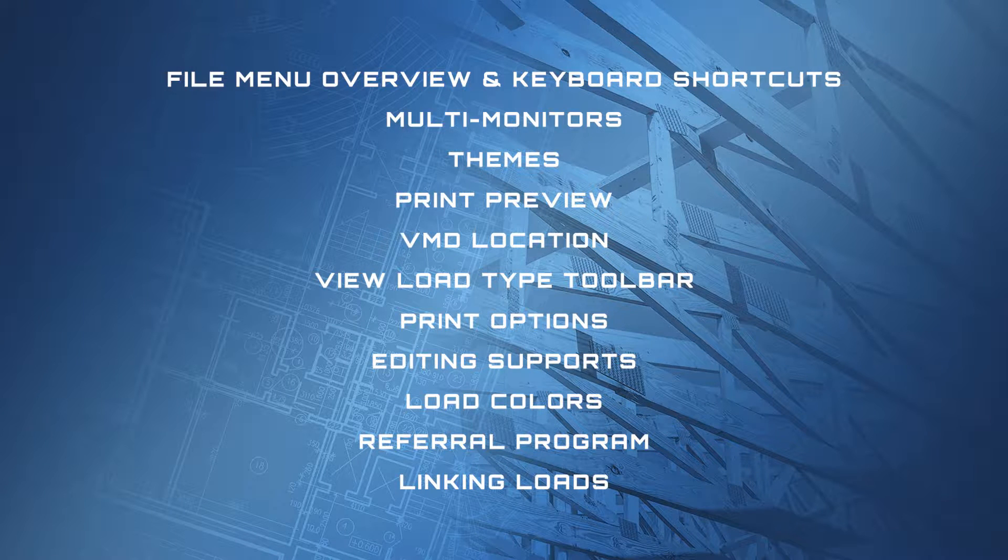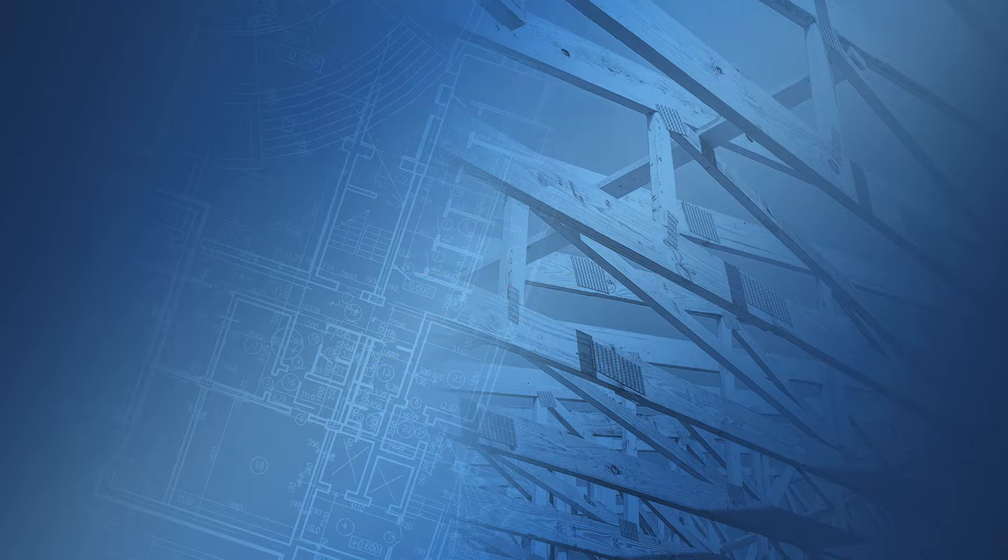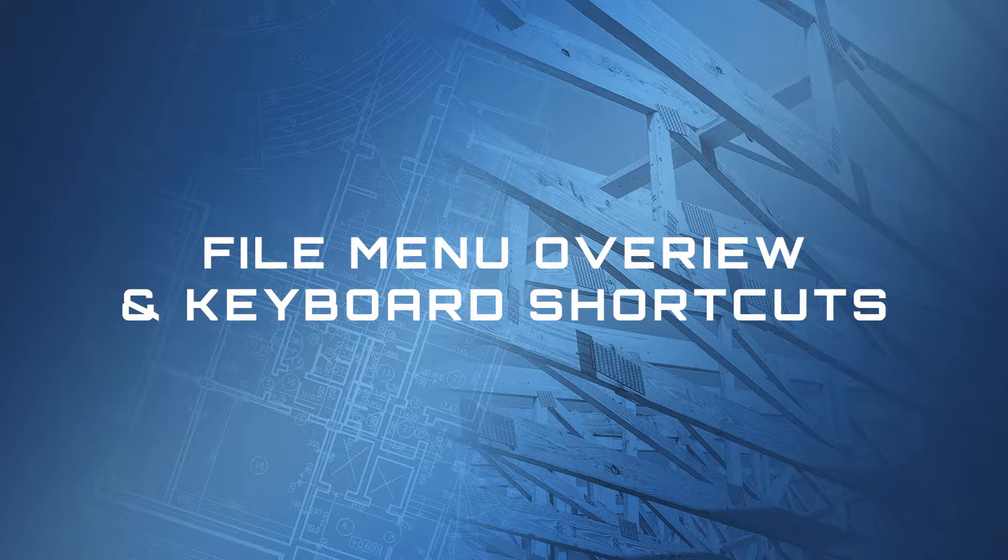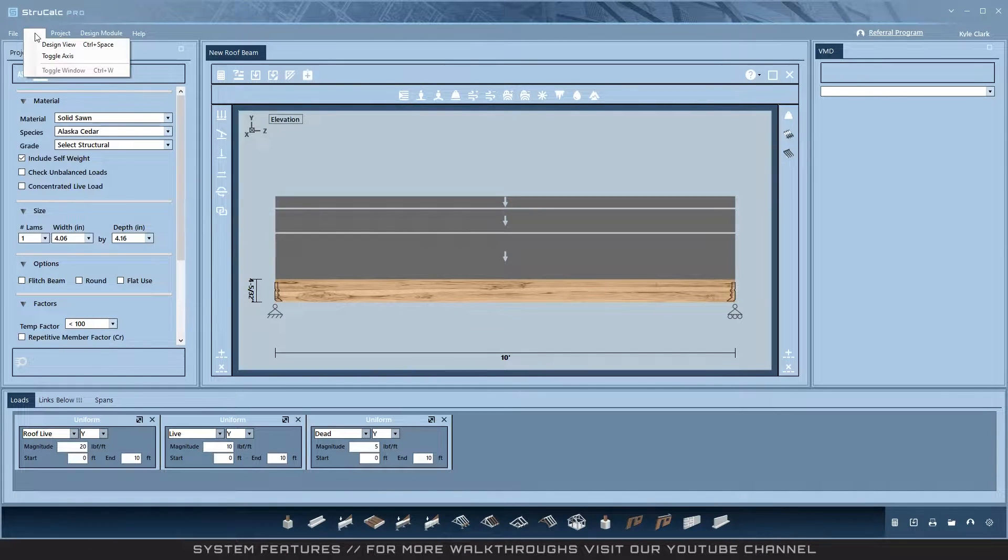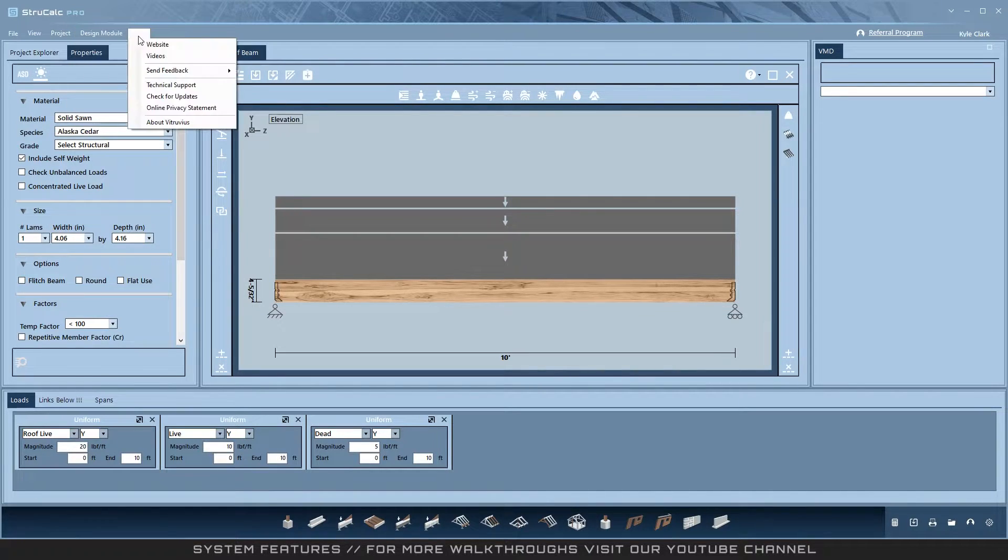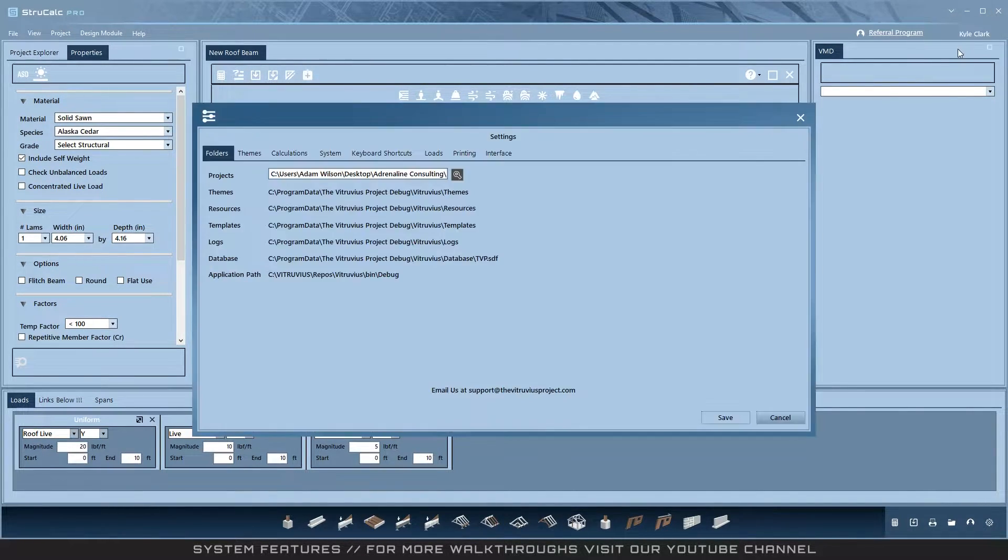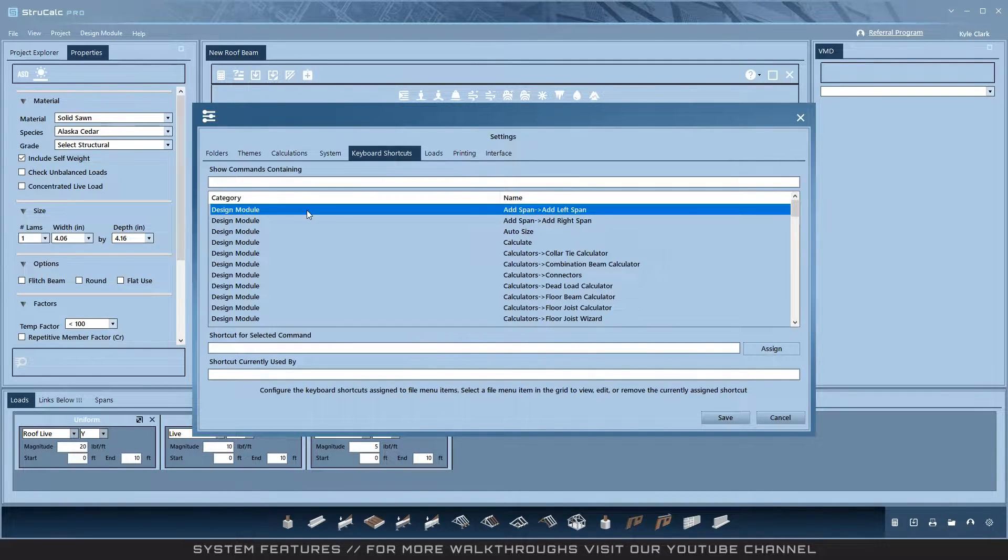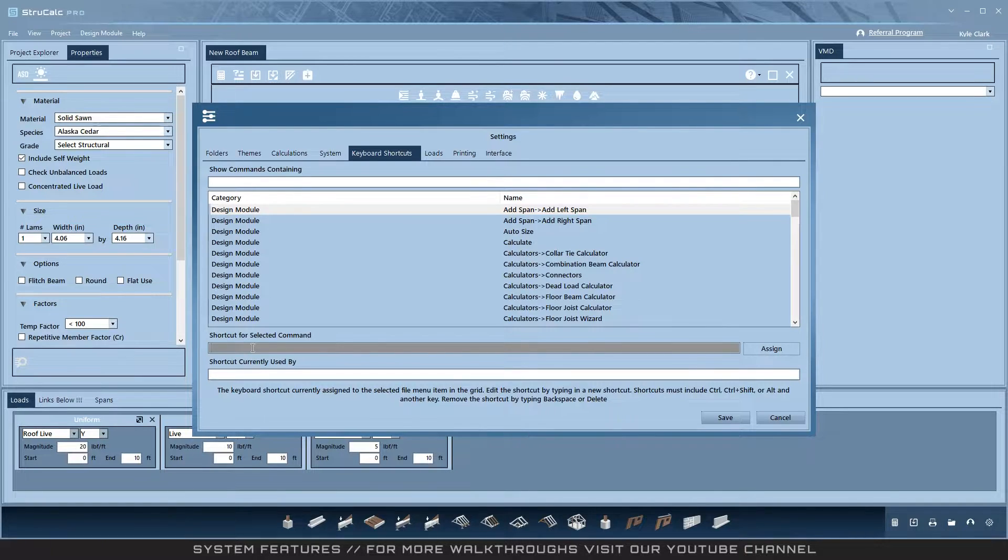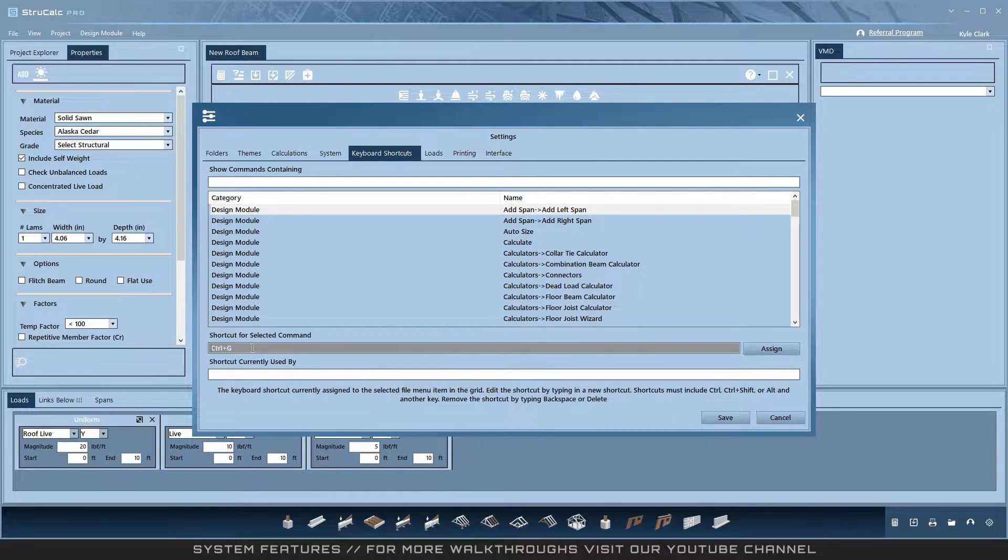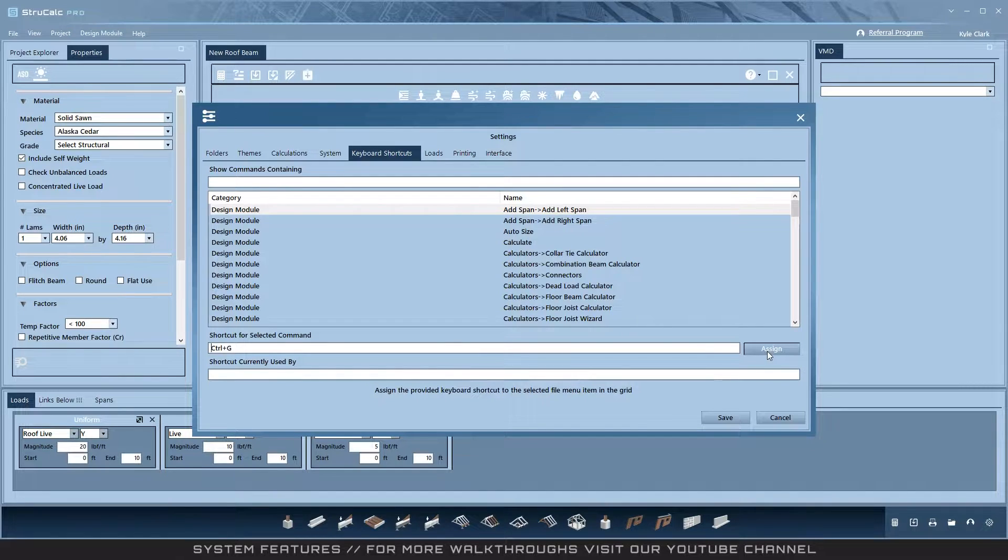Let's get started. File menu overview and keyboard shortcuts: the file menu replicates the buttons found throughout the interface. If you can't find the button you are looking for, it will be in one of the dropdown menus. Additionally, you can open the settings and go to keyboard shortcuts. Select a command from the menu, then click the shortcut box. The next step is to make the keyboard combination you would like to map. In this case, I press Control and G at the same time and it maps it to that command when you click Assign. Also remember that hitting Enter always calculates the design module that you are on.